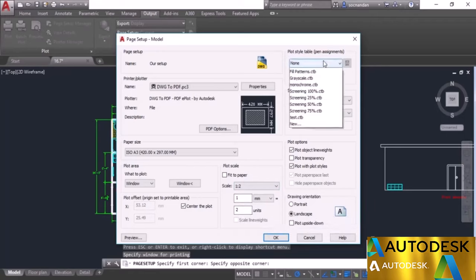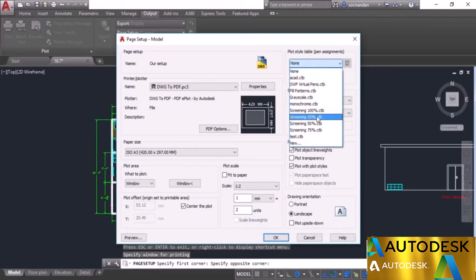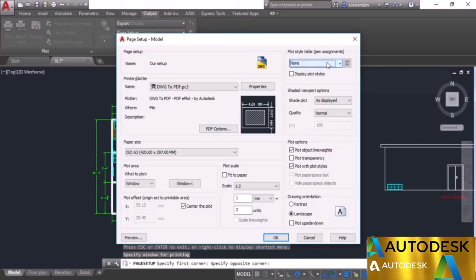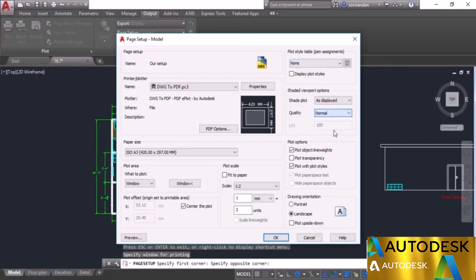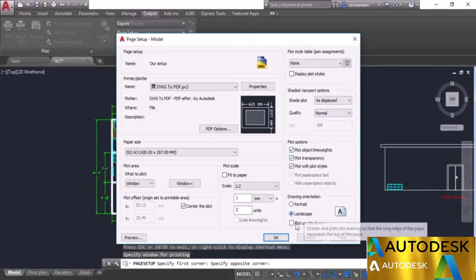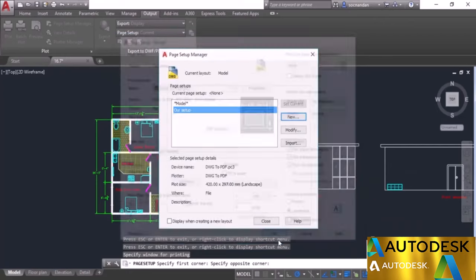We have Plot Style Tables — select whichever colored style you want. We'll cover plot style tables in a moment; for now I'll keep it at None. Quality is set to Normal. Keep Plot Object Line Weight checked, Plot Transparency checked, and set orientation to Landscape. Click OK.